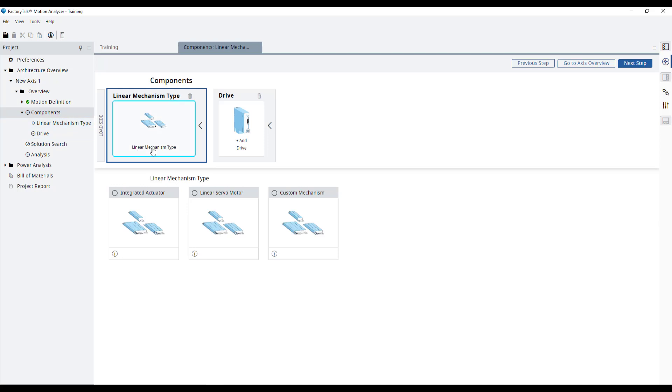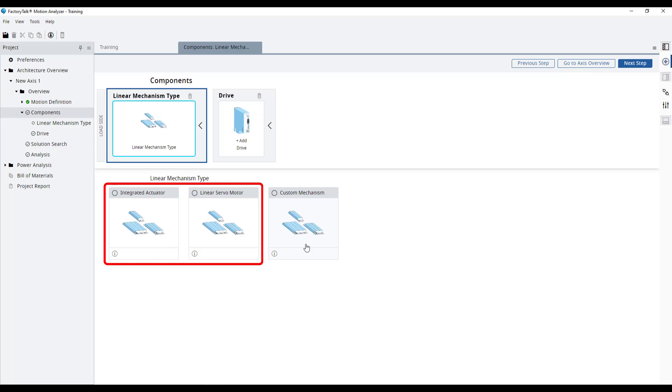The mechanism tab will open with the options of linear mechanisms that we can choose from. Linear solutions like integrated actuators and linear servo motors are rotary to linear solutions like user-defined custom mechanisms.